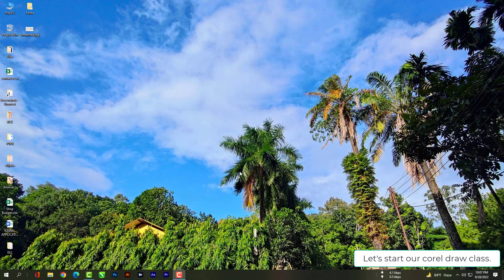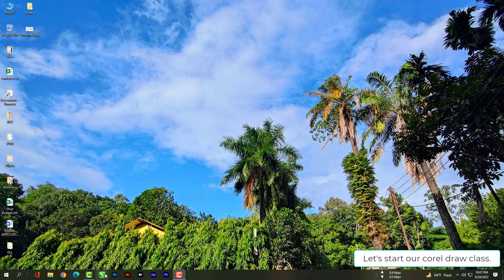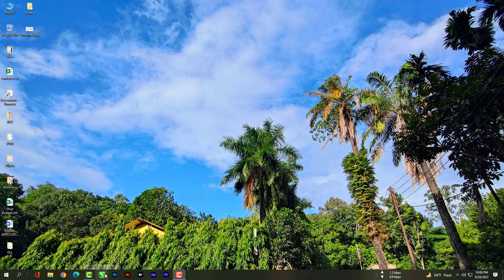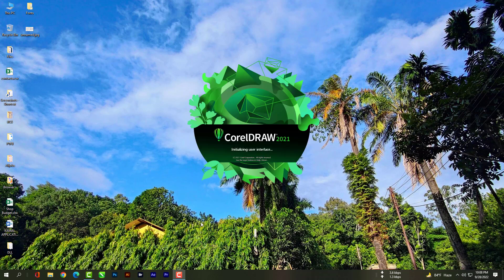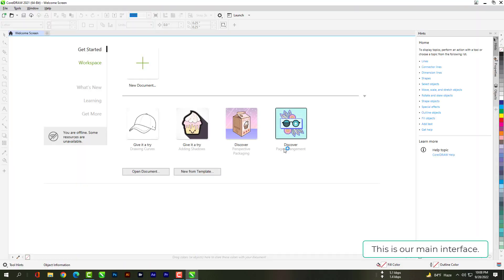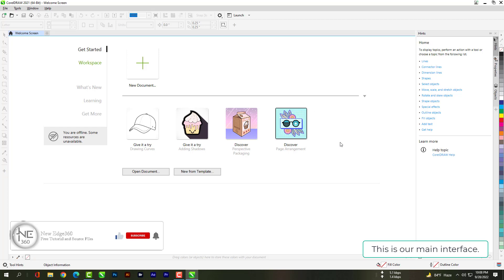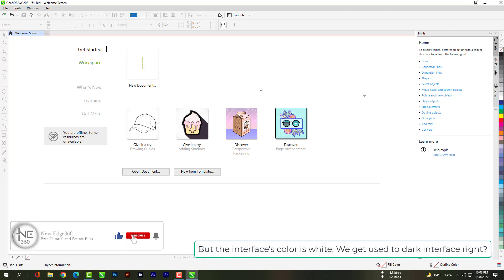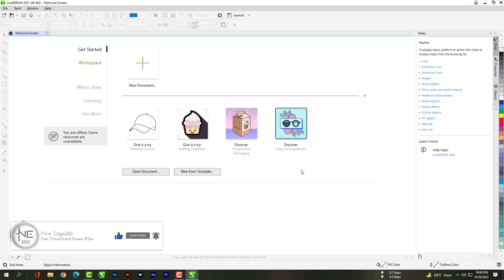Hello dear guys, this is your host Akash. Let's start our CorelDRAW Plus. This is our main interface, but the interface's color is white. We get used to dark interface, right?